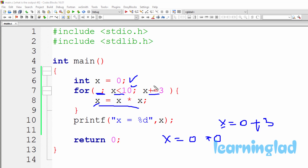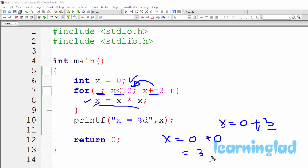After the updation part, the condition part is evaluated again. We have x less than 10, and x is now 3. Since 3 is less than 10, which is true, the for loop body executes once again. We have x equal to x multiplied by x, and x contains 3, so it becomes 3 multiplied by 3, which results in 9. That 9 is stored in x, so after the second iteration the x variable contains 9.